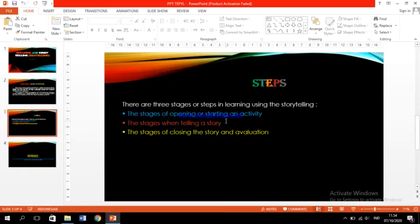The second is the stage when telling a story. Because all students have different characters, each student has to have a different way to tell the story that they get from their experience.